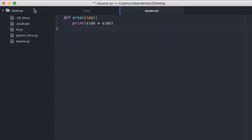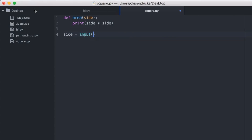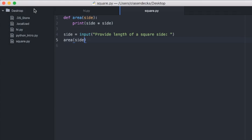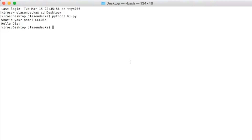Let's try something similar but with the function that calculates the area of a square — we wrote it when talking about functions. I have the code stored in the square.py file, so I will open it and change it to use input. We will type the input function with a prompt — let's say 'Provide length of the square side'. We will store the value in a variable called 'side'. Finally, we will call the area function with the value stored in the side variable. Let's save and run it in the console.